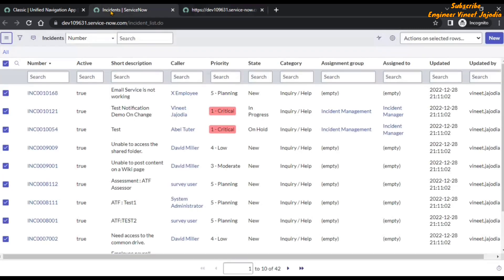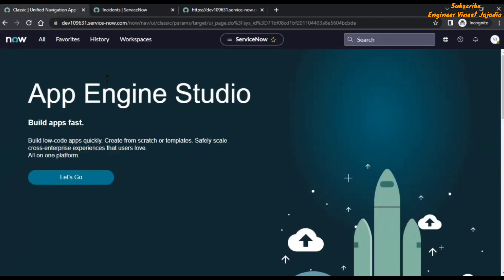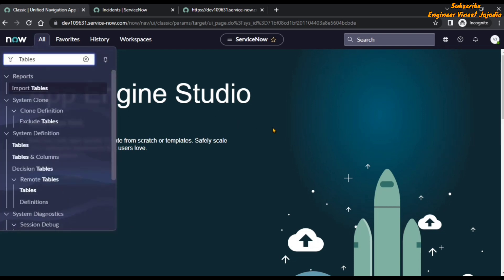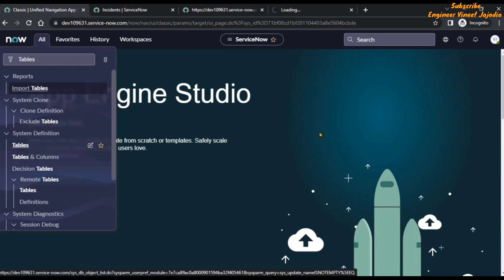Now we are going to see a quick way to delete all the records of a table in ServiceNow. What you have to do is open the table record — that is, the data of the incident table. Go back to your ServiceNow page, click on All in the navigation menu, and in the filter navigator type 'tables'. Under System Definition, click on the Tables module and it will give you a list of all tables present in ServiceNow.